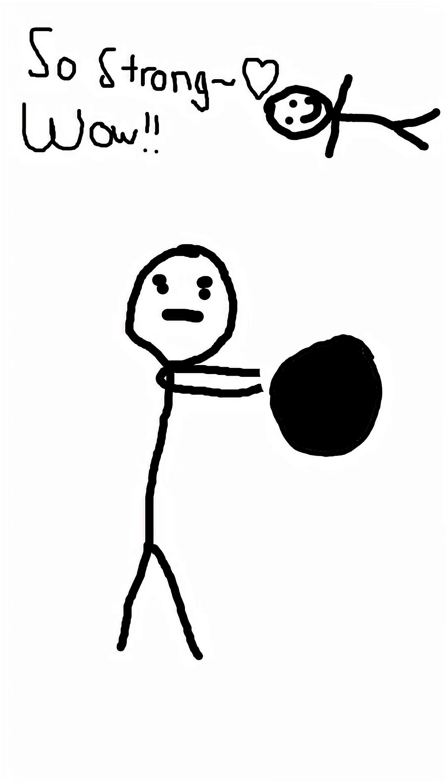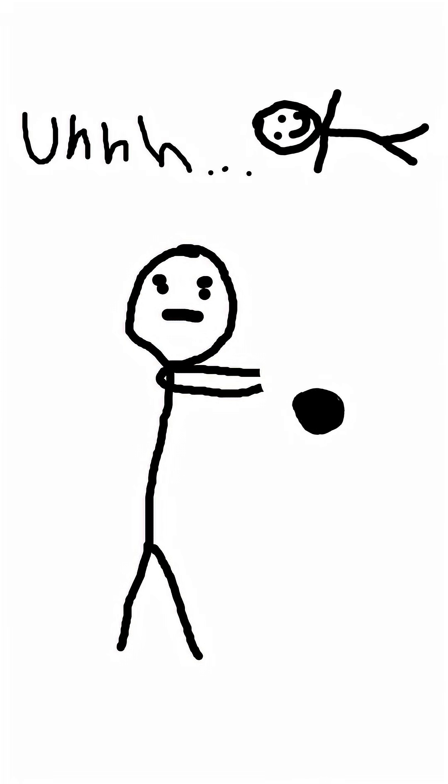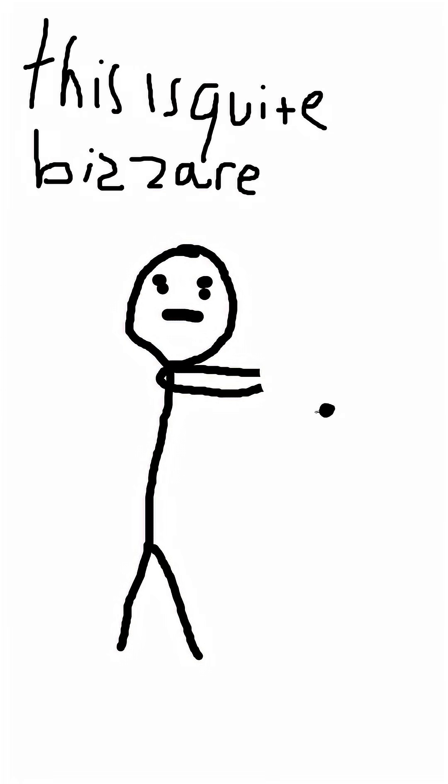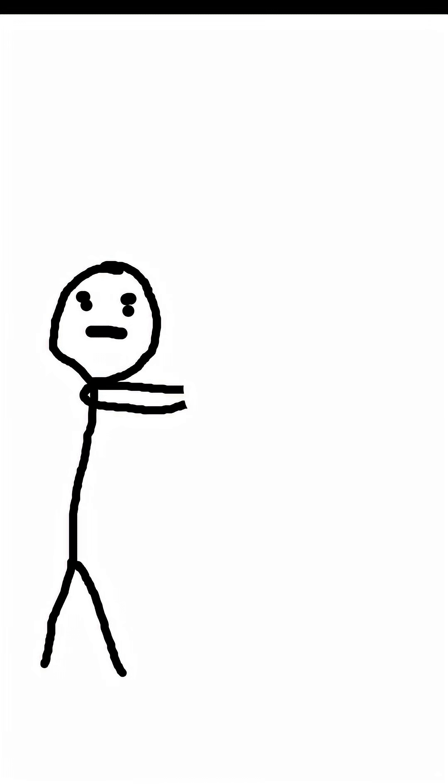Imagine you have a ball and you squeeze it. Now imagine you're actually strong and you squish it to an infinitely dense point. What would happen? Well, there's actually a defined answer. It creates something called a black hole.